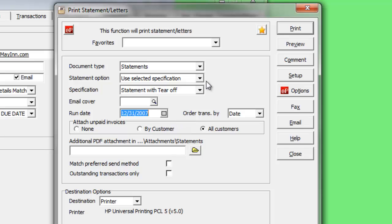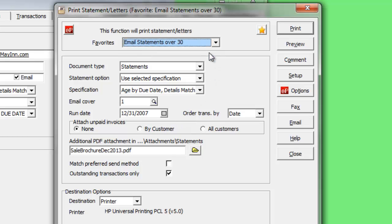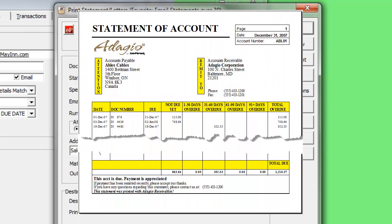Statements with favorite settings can also be printed from the favorite reports fly-out menu, and also included with report sets to print with a group of reports, even unattended and overnight.